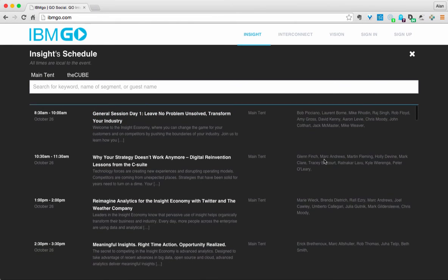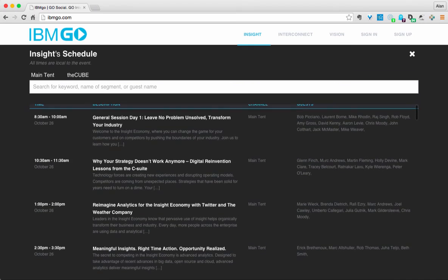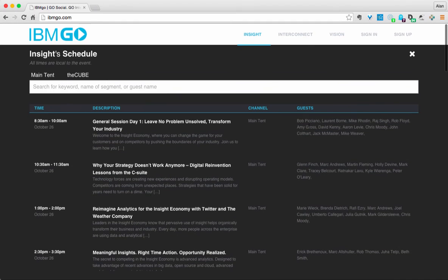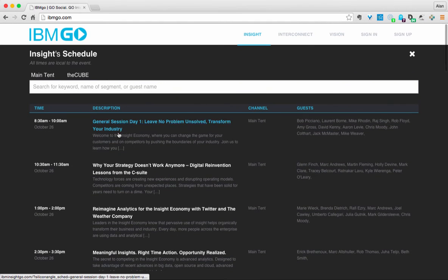So if you know someone that's speaking that you want to make sure to catch their keynote you can search for their name up here and it'll take you to it.